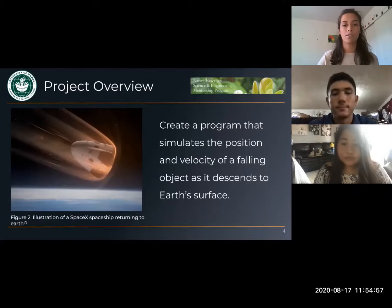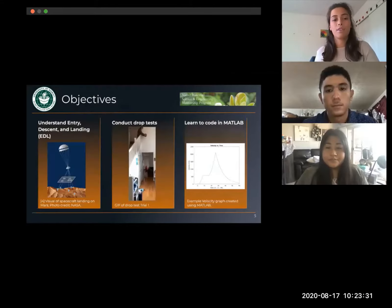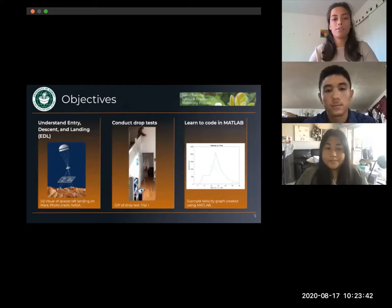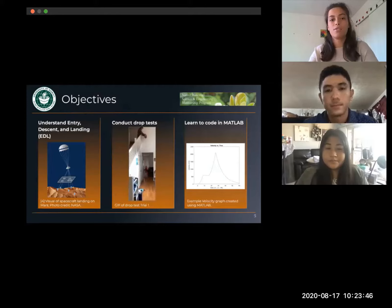Our goal was to study a return mission to Earth by creating a program that simulates the position and velocity of a falling object as it descends to Earth's surface. There were three main objectives to our research. The first and most important part is to understand EDL. There are many parts that make up the EDL mission — design, simulation, experiments, and testing — but it all begins with an understanding of the fundamentals. Throughout the project we studied recent EDL missions, astrodynamics, orbital mechanics, differential equations, and coding.